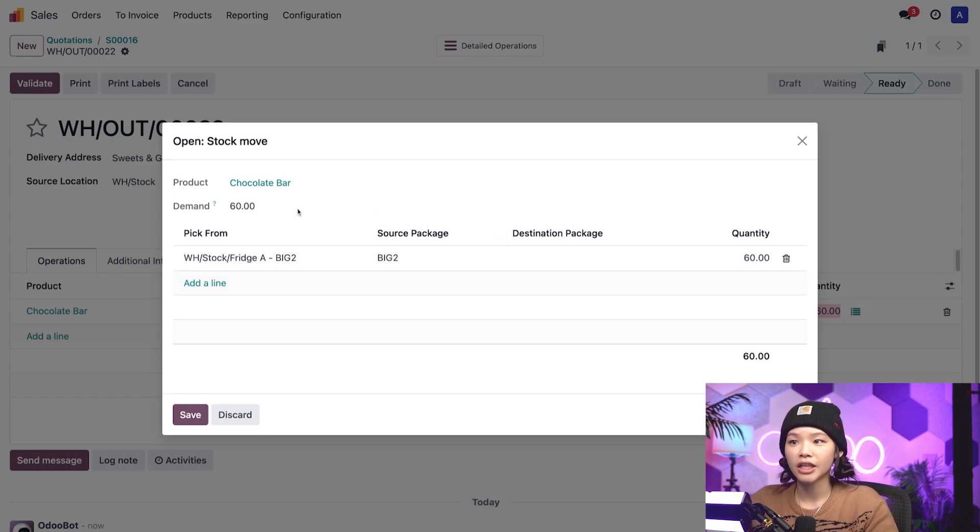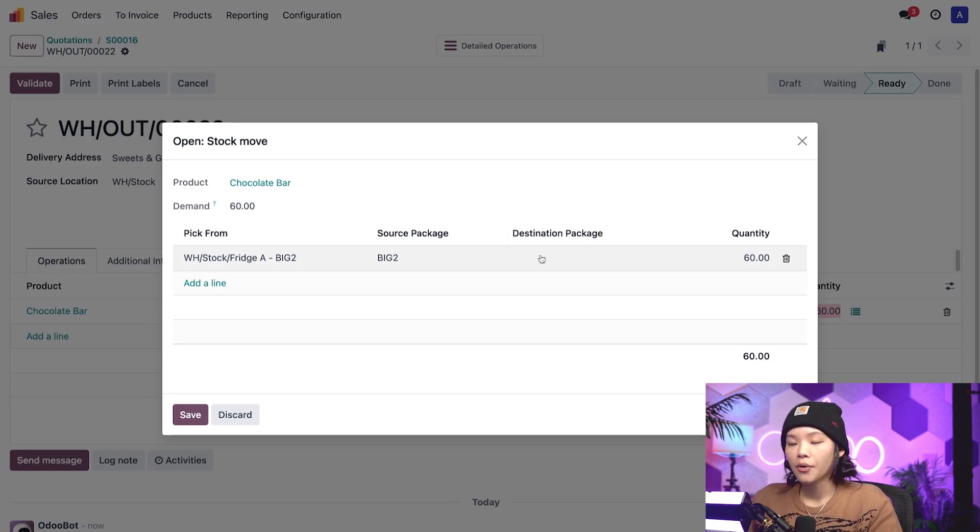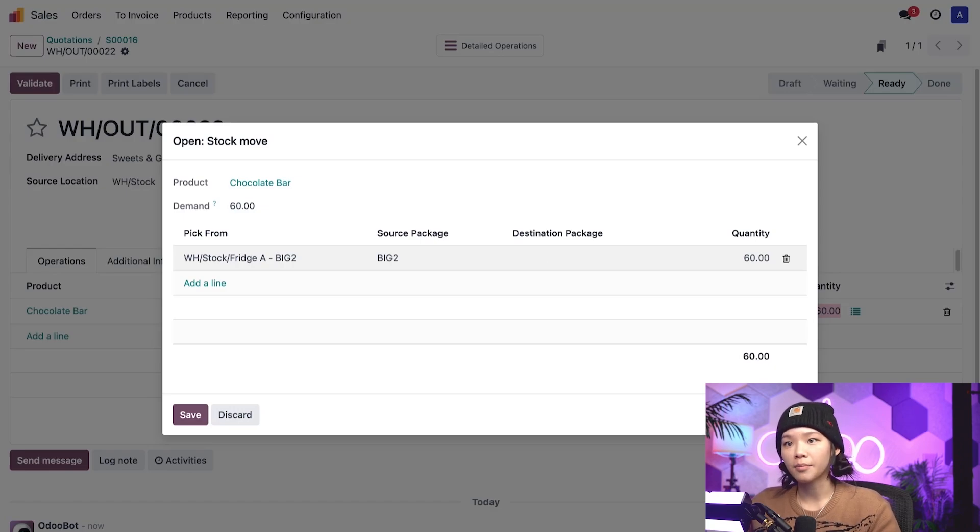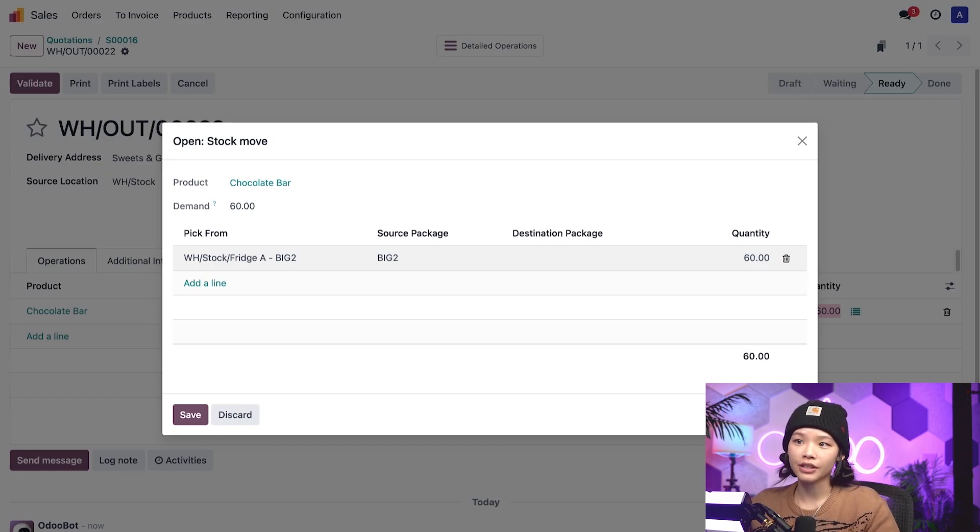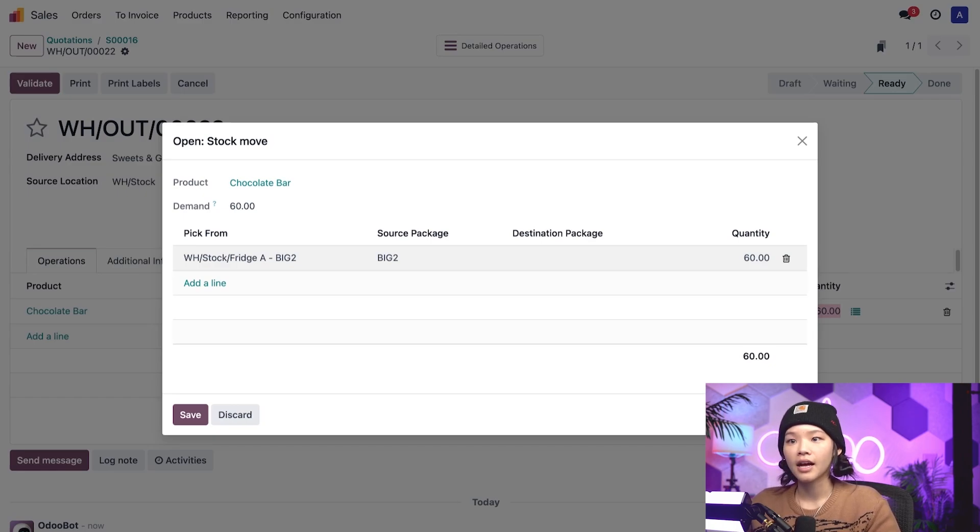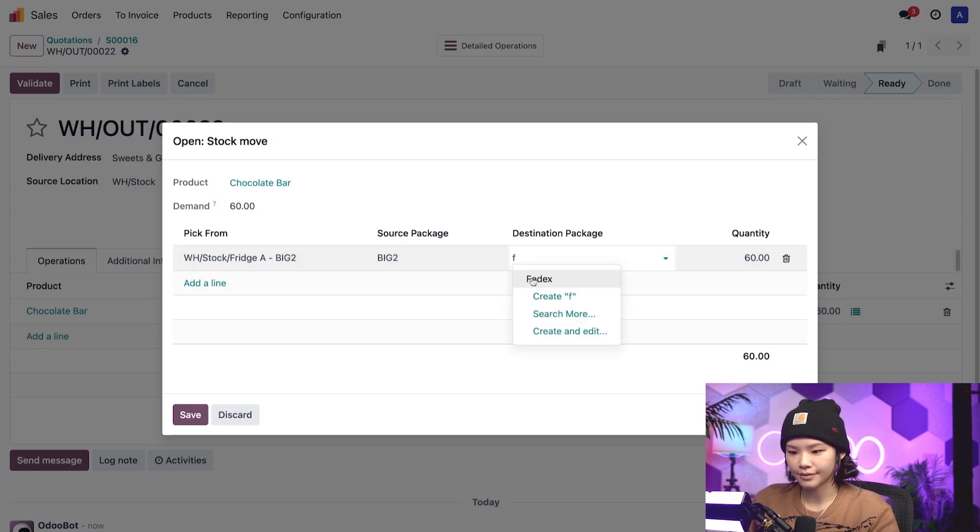With that knowledge, we now need to designate a package to ship those 60 chocolates in. We can't possibly send 60 unboxed chocolates for our customer even if it is for sweets and giggles. To make sure they get their safe and sound, I'll click the line under destination package and type FedEx.